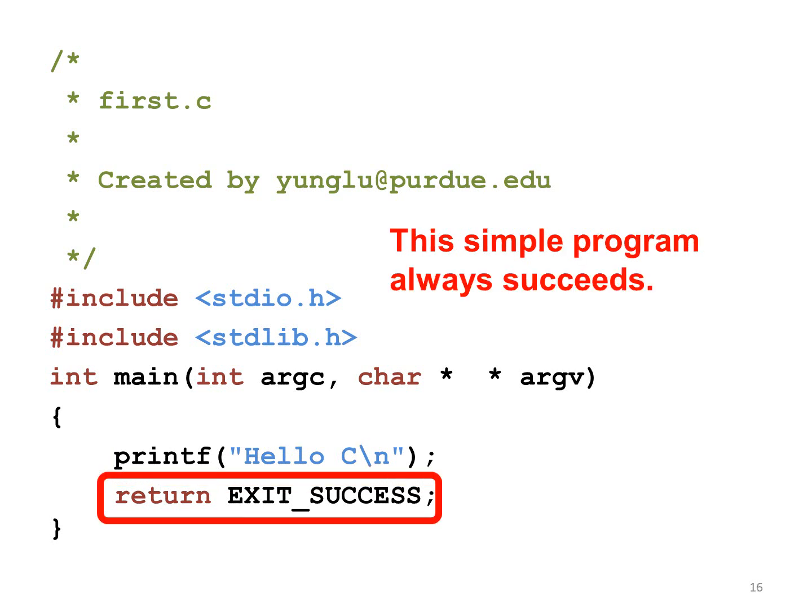The main function ends with return EXIT_SUCCESS, meaning that the program has successfully done its job. Since this function is extremely simple, we assume it always succeeds. In some examples later, we will see situations when programs cannot do their work and have to return EXIT_FAILURE. When the main function returns, the program terminates.